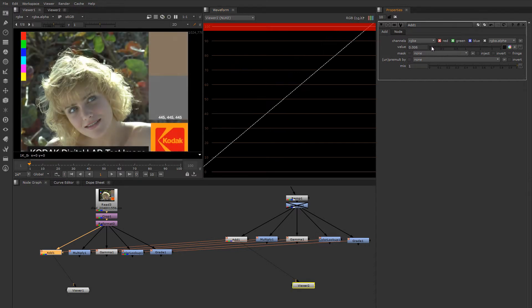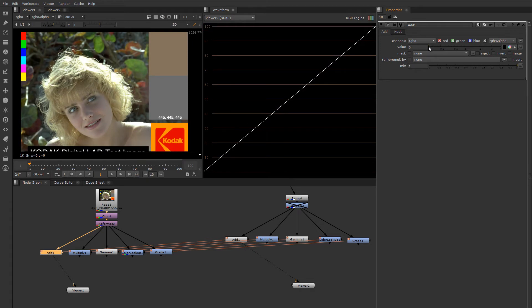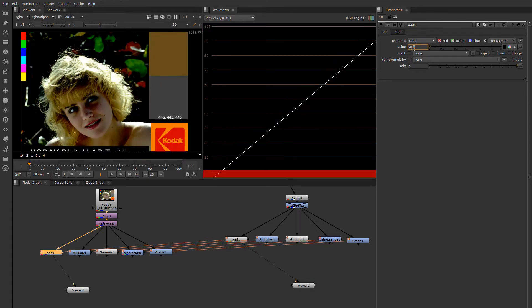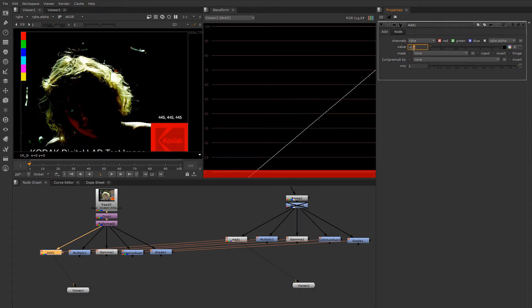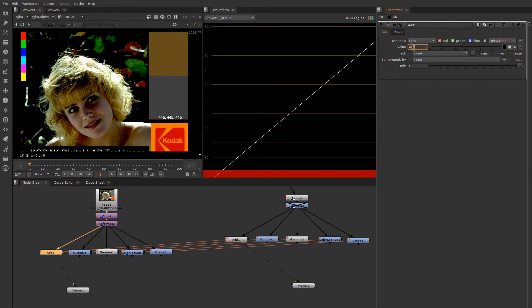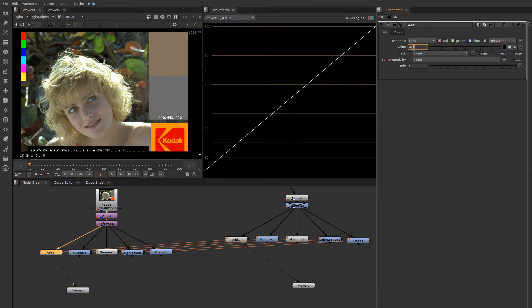Now something that may not be entirely obvious about the add node is that you can also use it to subtract, which might be of limited value except for a case where you might want to undo something that you added in later down the line.